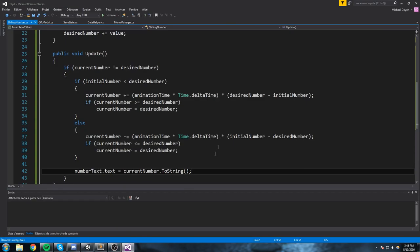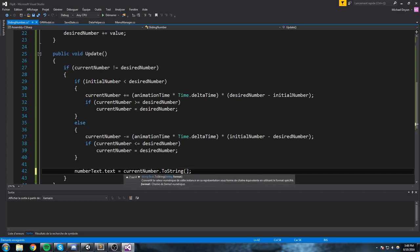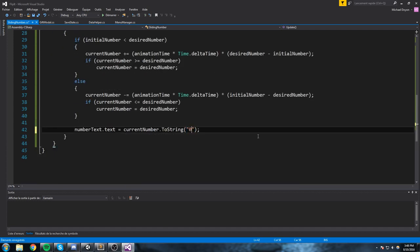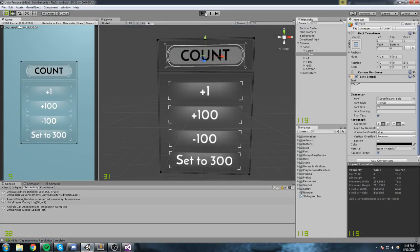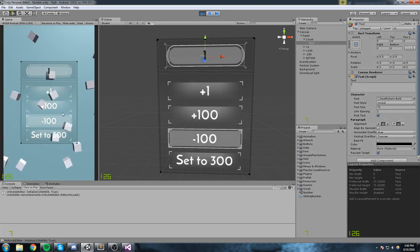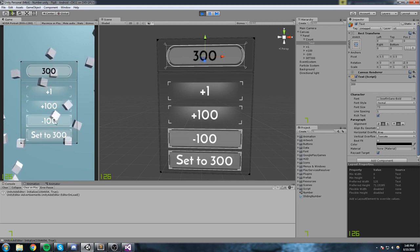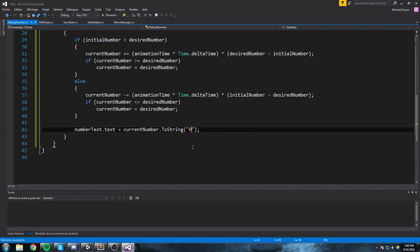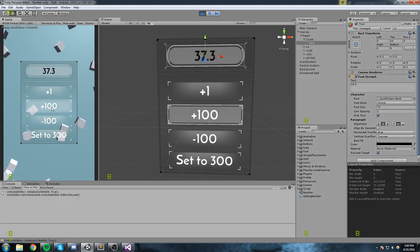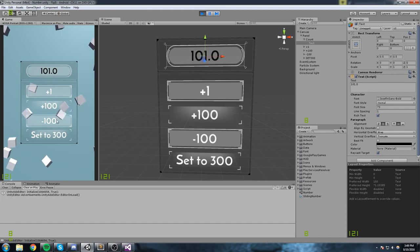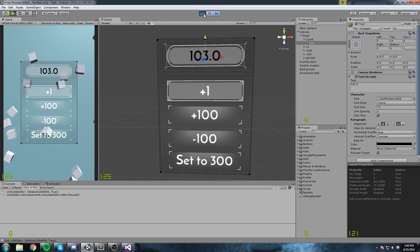There's something really cool with the ToString function — you can overload it with a formatting style. If you don't want any decimals, pass the string '0'. If you want exactly one decimal, use '0.0'. Back in the game, pressing plus a hundred now shows a clean number — always one decimal — and it works flawlessly.